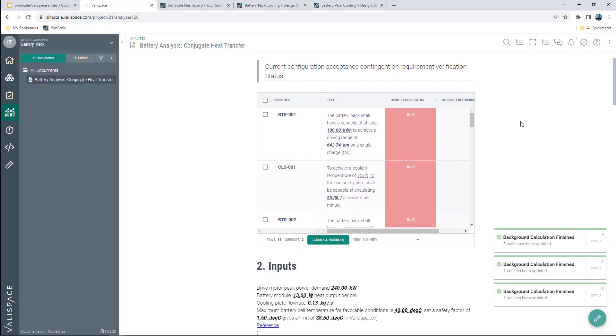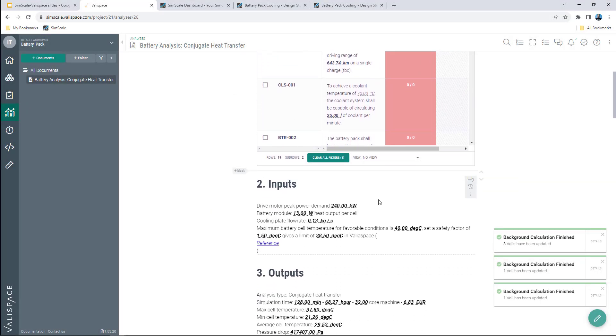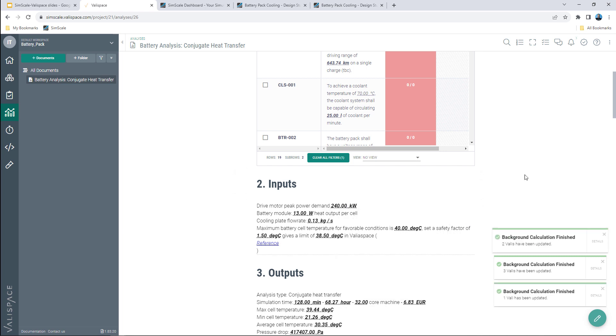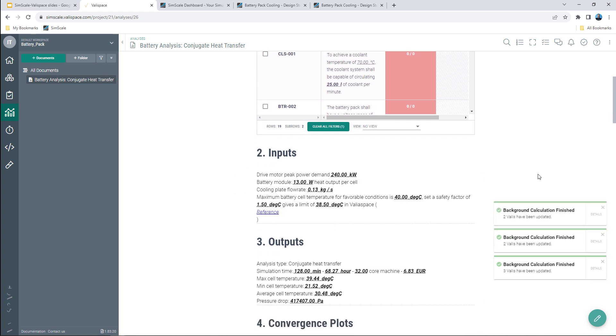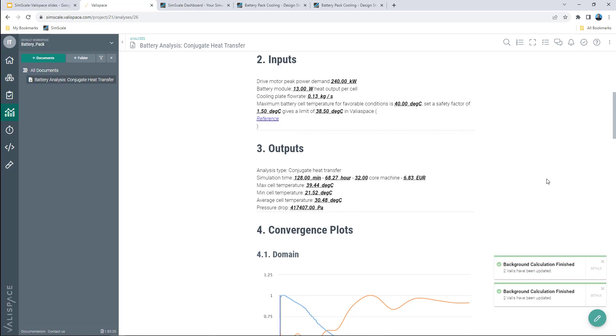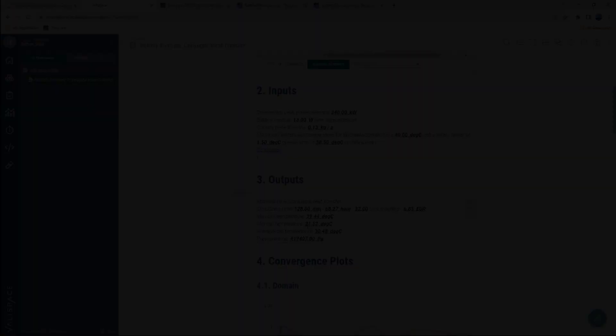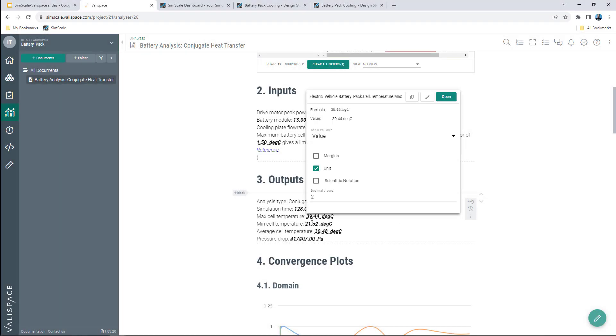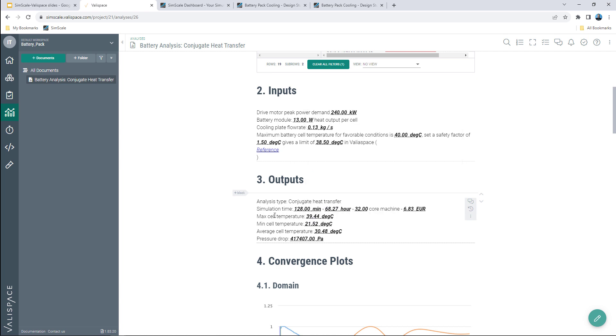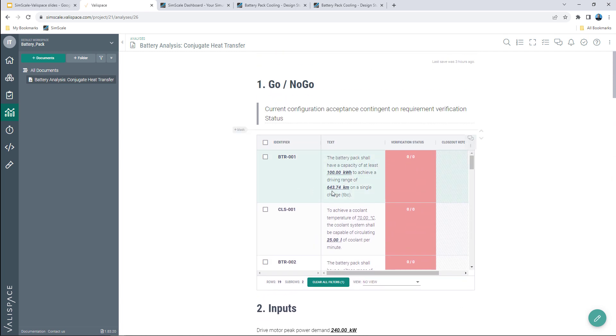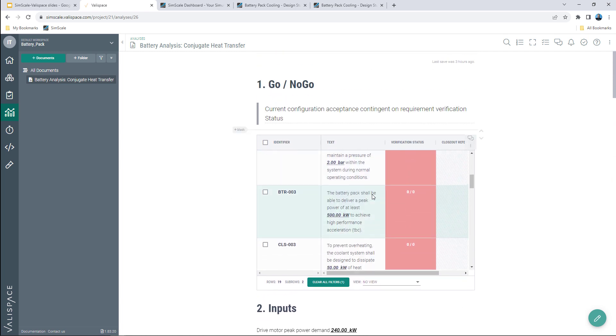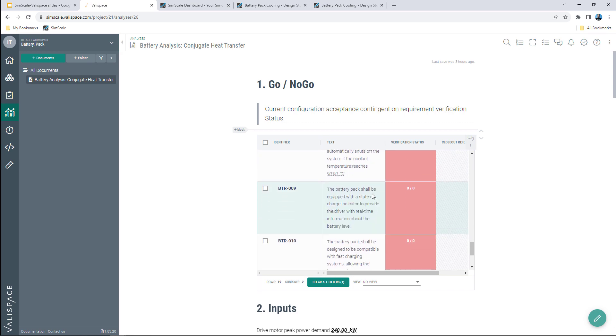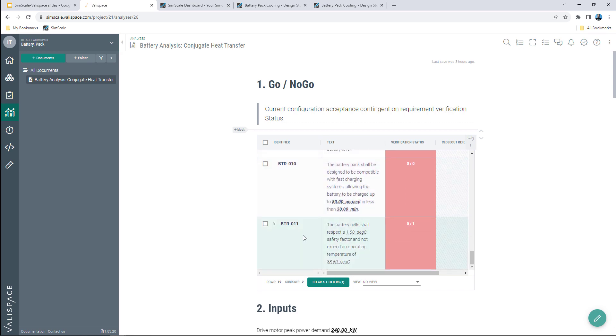The results are now being automatically updated in the report and we can immediately see that the new power mode has a big effect on the maximum temperature. It leads the maximum temperature to exceed the threshold thus the new design fails the verification process as can be easily seen in the go-no-go matrix.